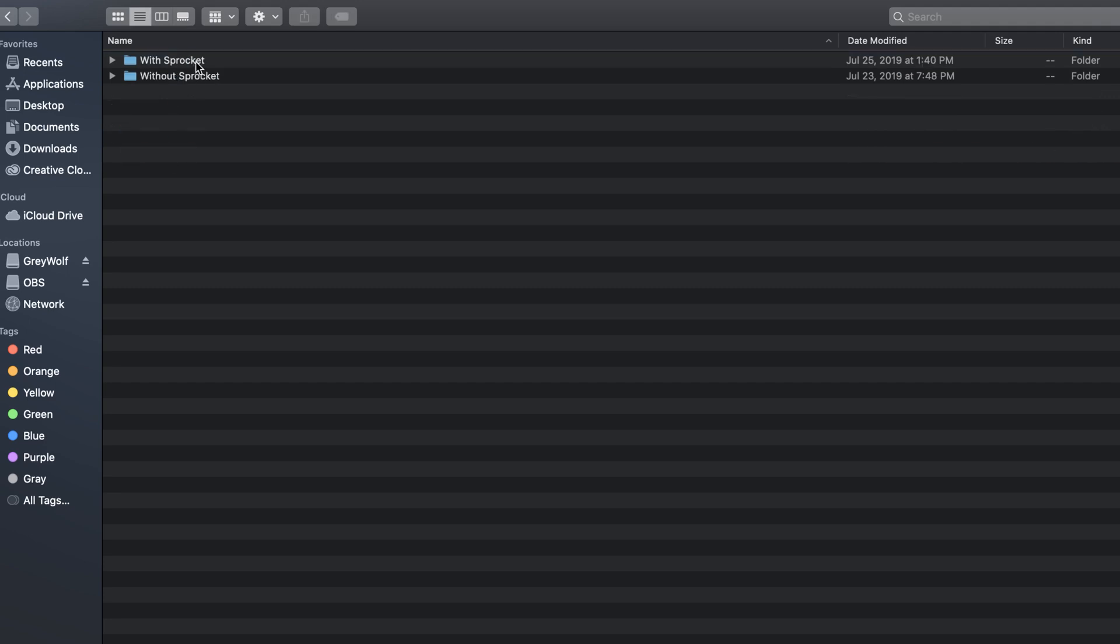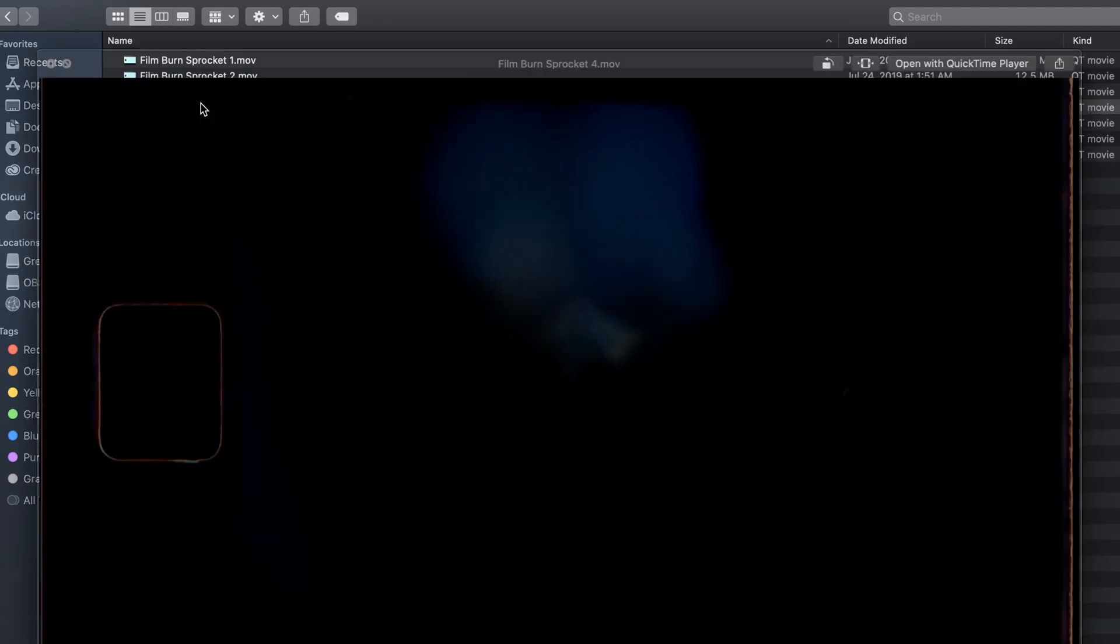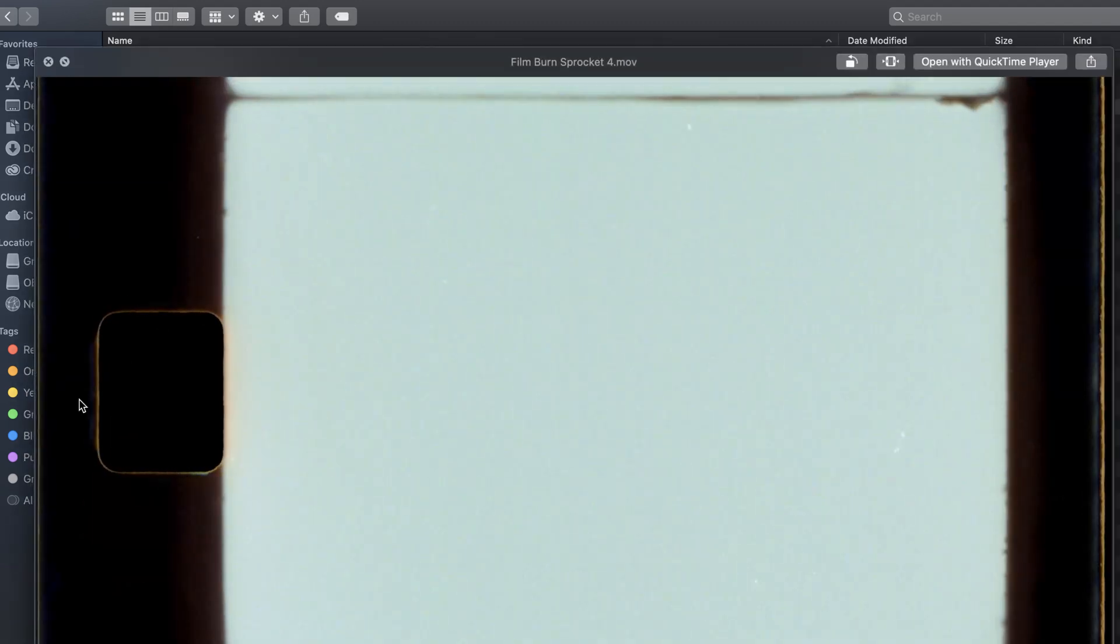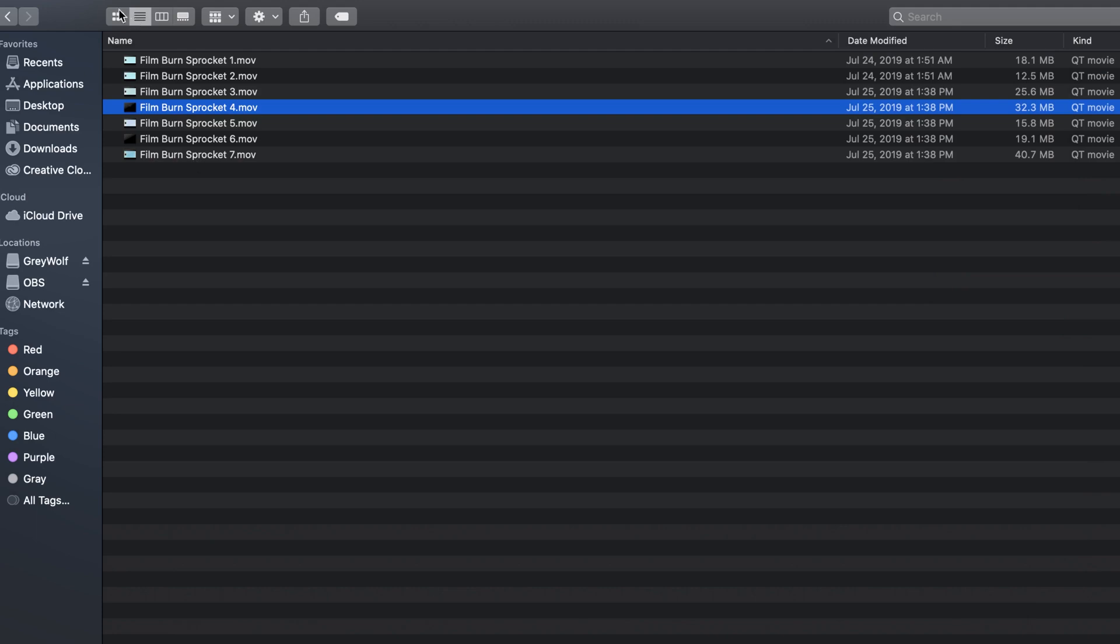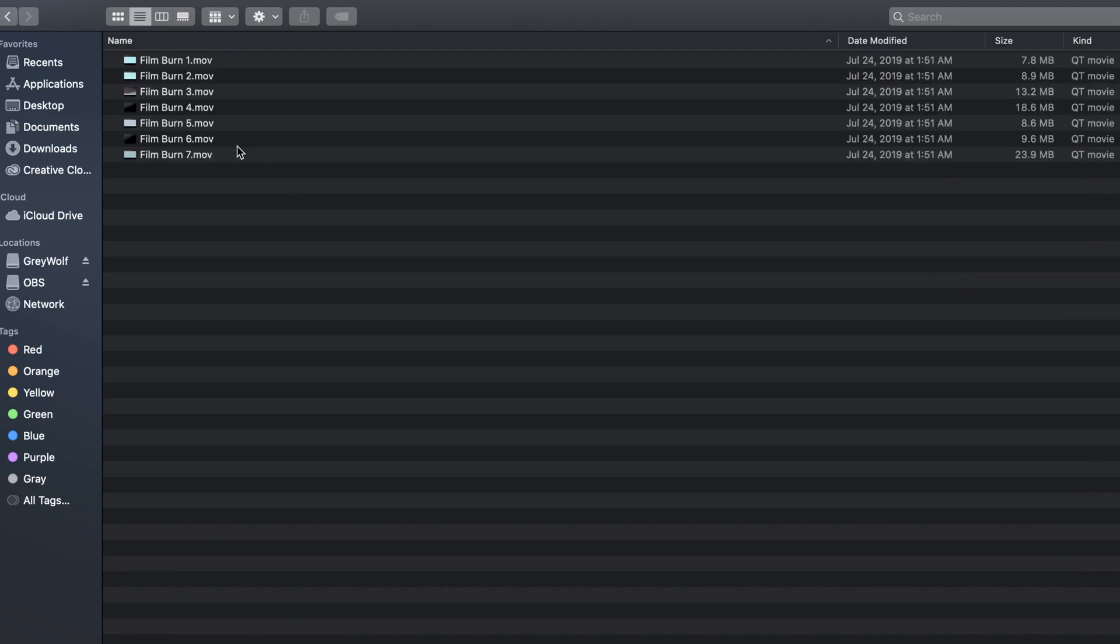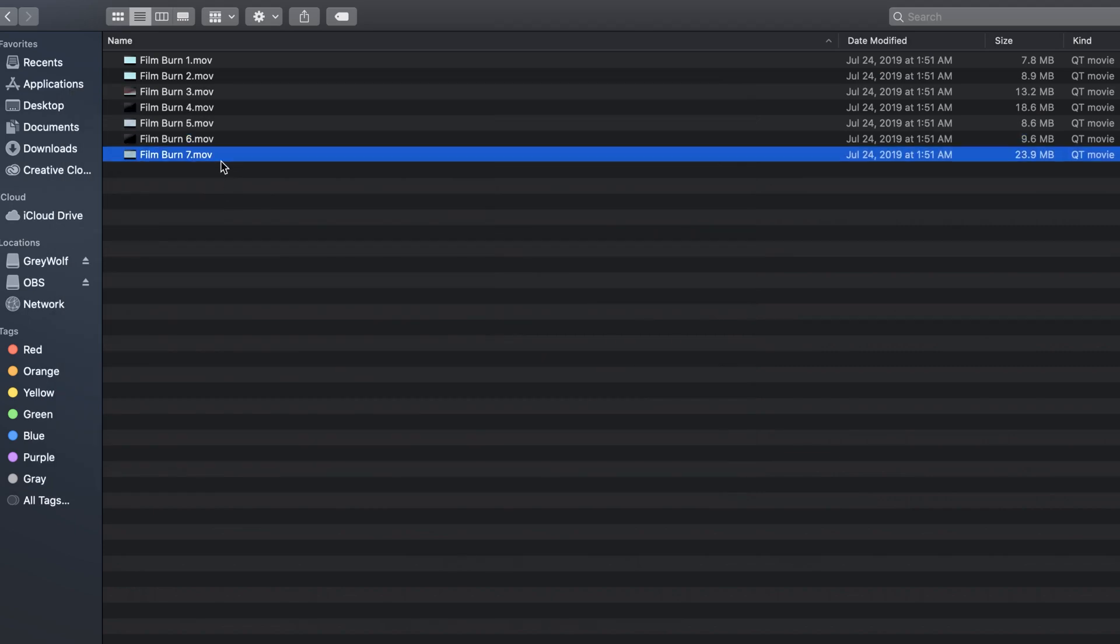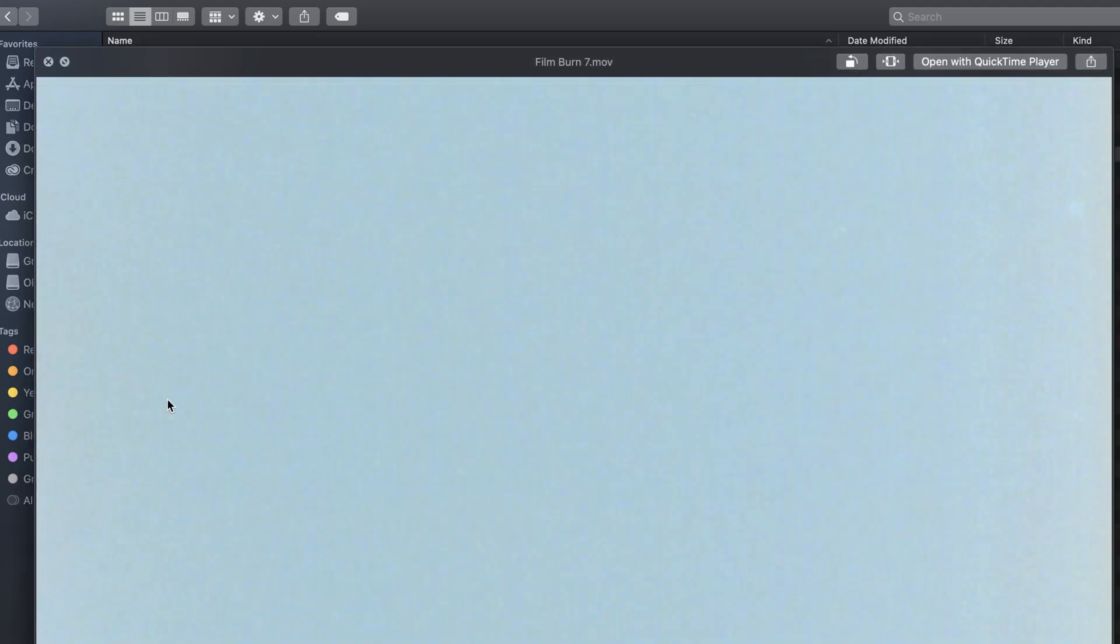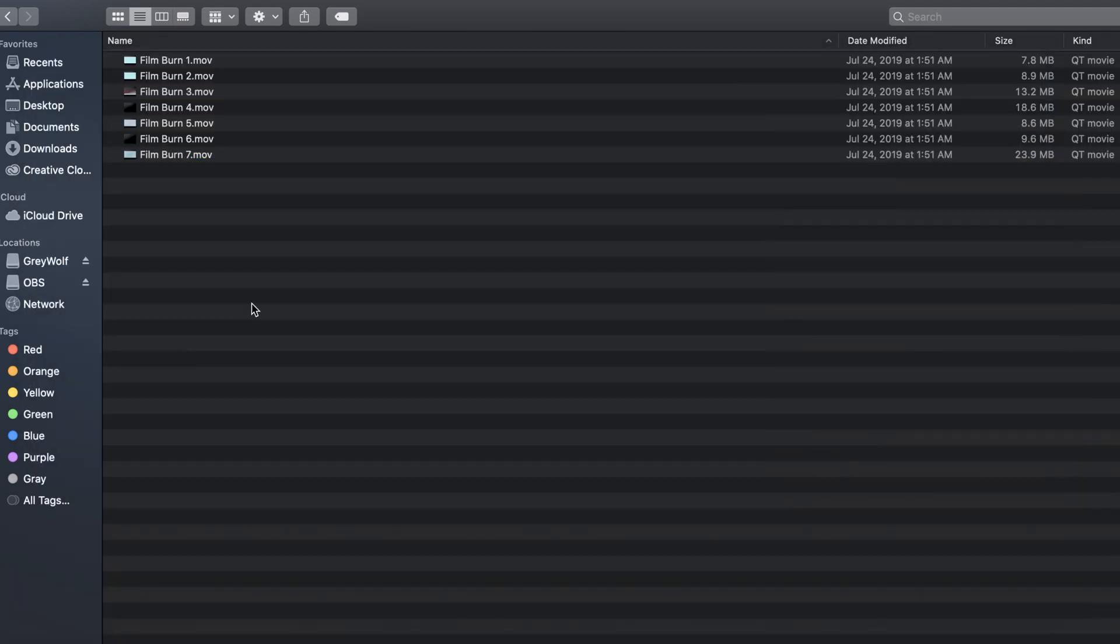So if we go through here we have with and without the sprocket. With the sprocket looks like this. You have this thing right here and that is the sprocket. If we go back into without the sprocket, it's cropped in and it has no sprocket. That one's hard to see because it's on black. There's one right there. No sprocket. You just get the film burn.